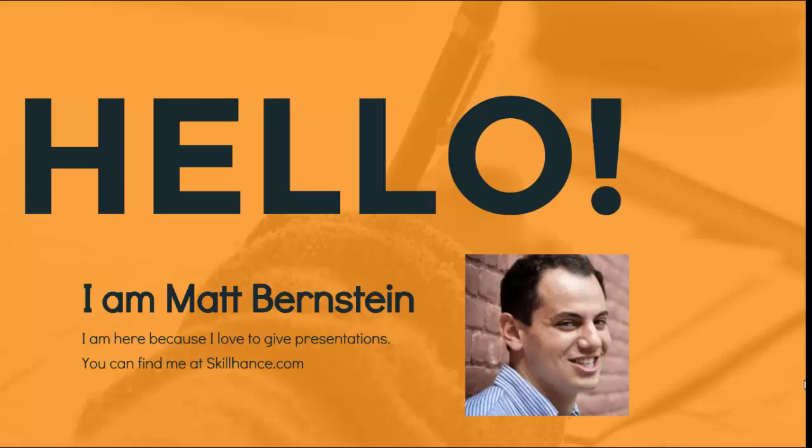Hi, this is Matt Bernstein with SkillHands.com and in this lecture, we're going to be talking about how to get started with LinkedIn.